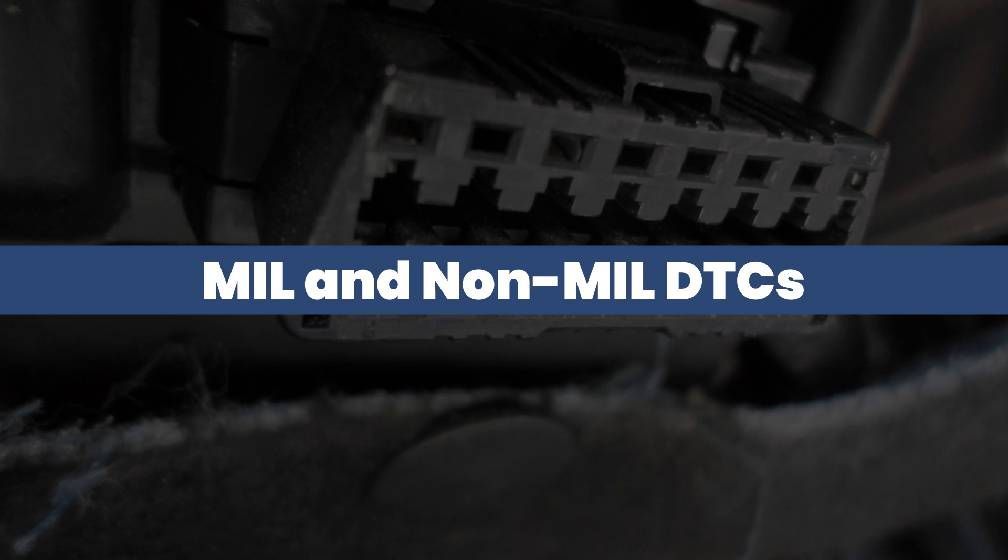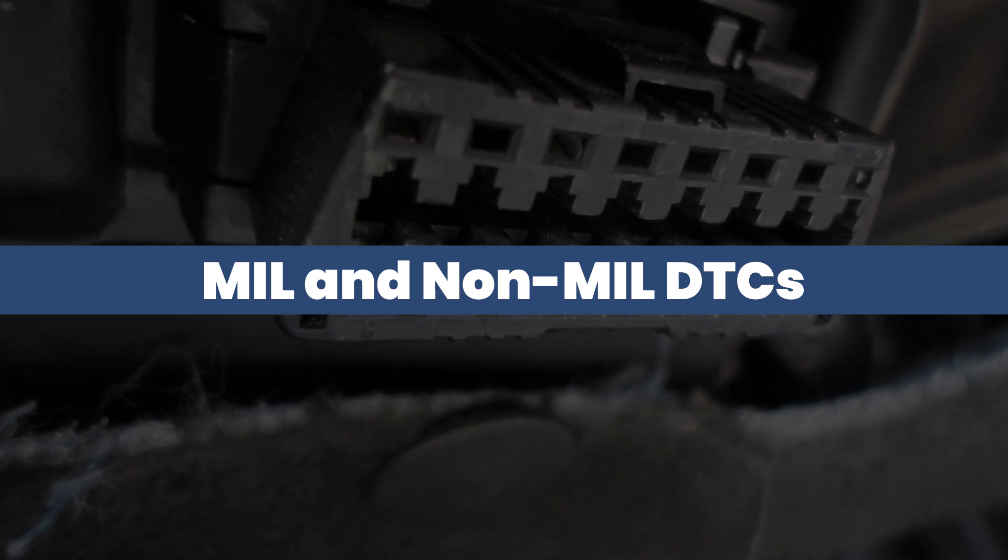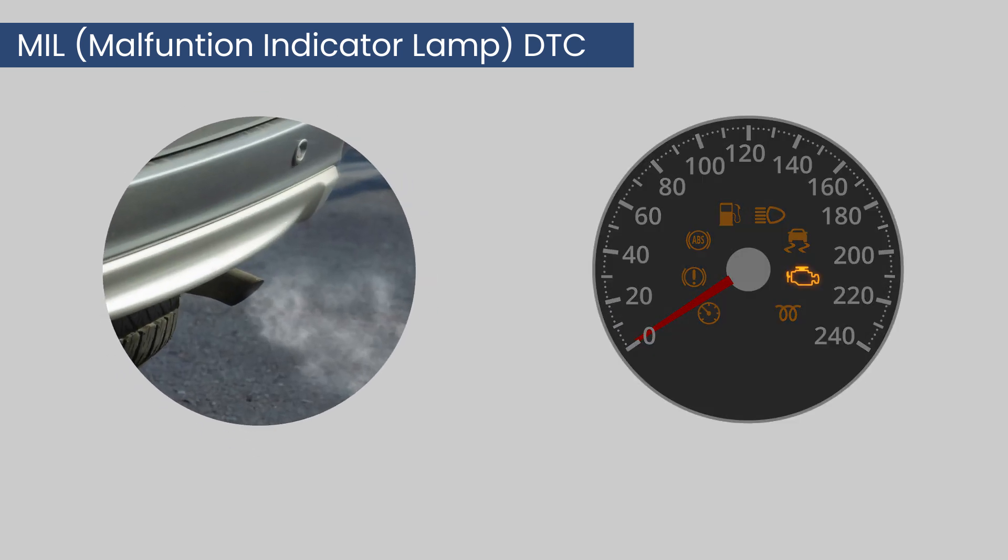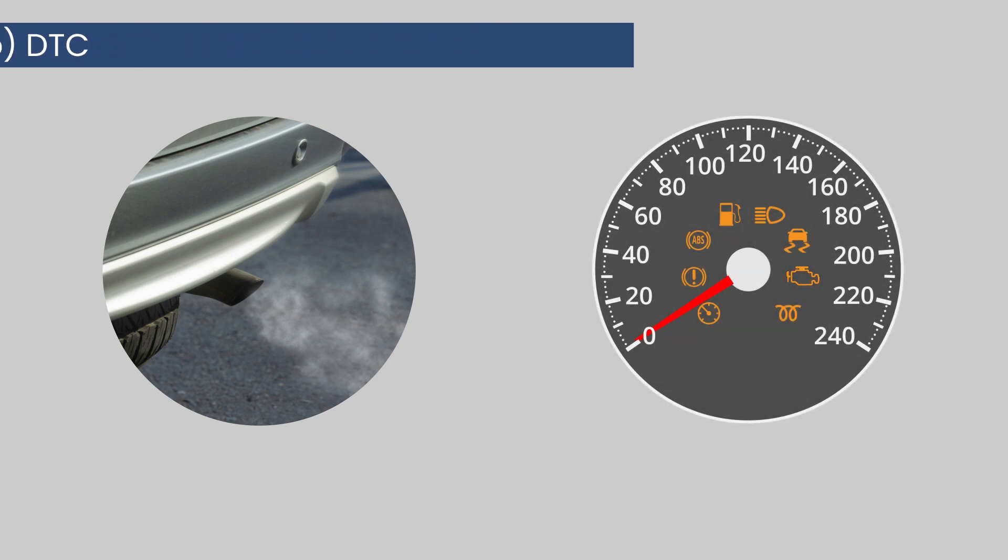An MIL, or malfunction indicator lamp DTC, is a fault which affects emissions and causes the MIL on the cluster to light up.